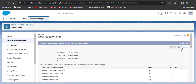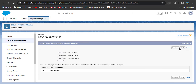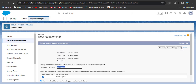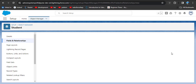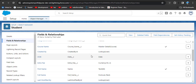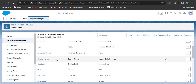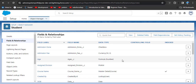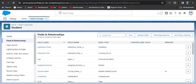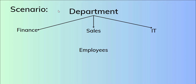Click Next, then Next again, Next again, and Save. Now there is no error, and you can see that with the label of Course Name, our Master-Detail Relationship has been created. This is how we create the Master-Detail Relationship in Salesforce Lightning.